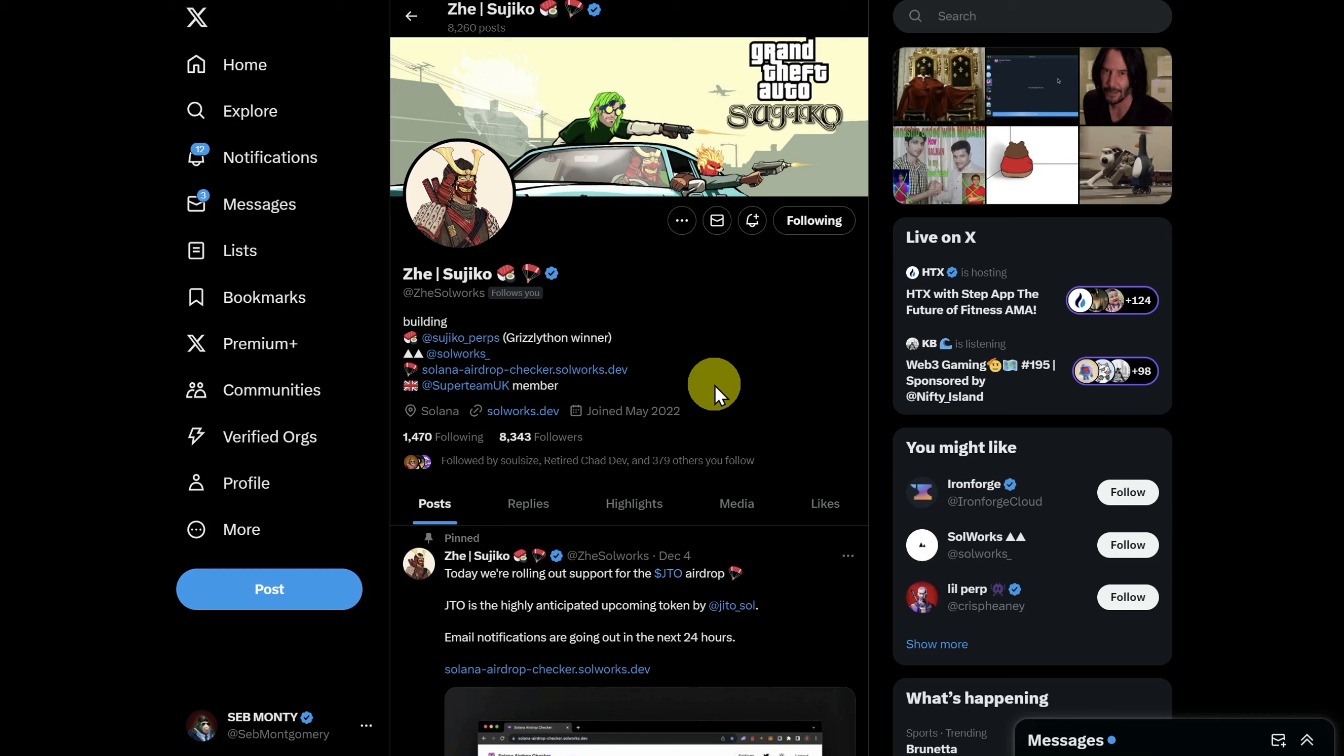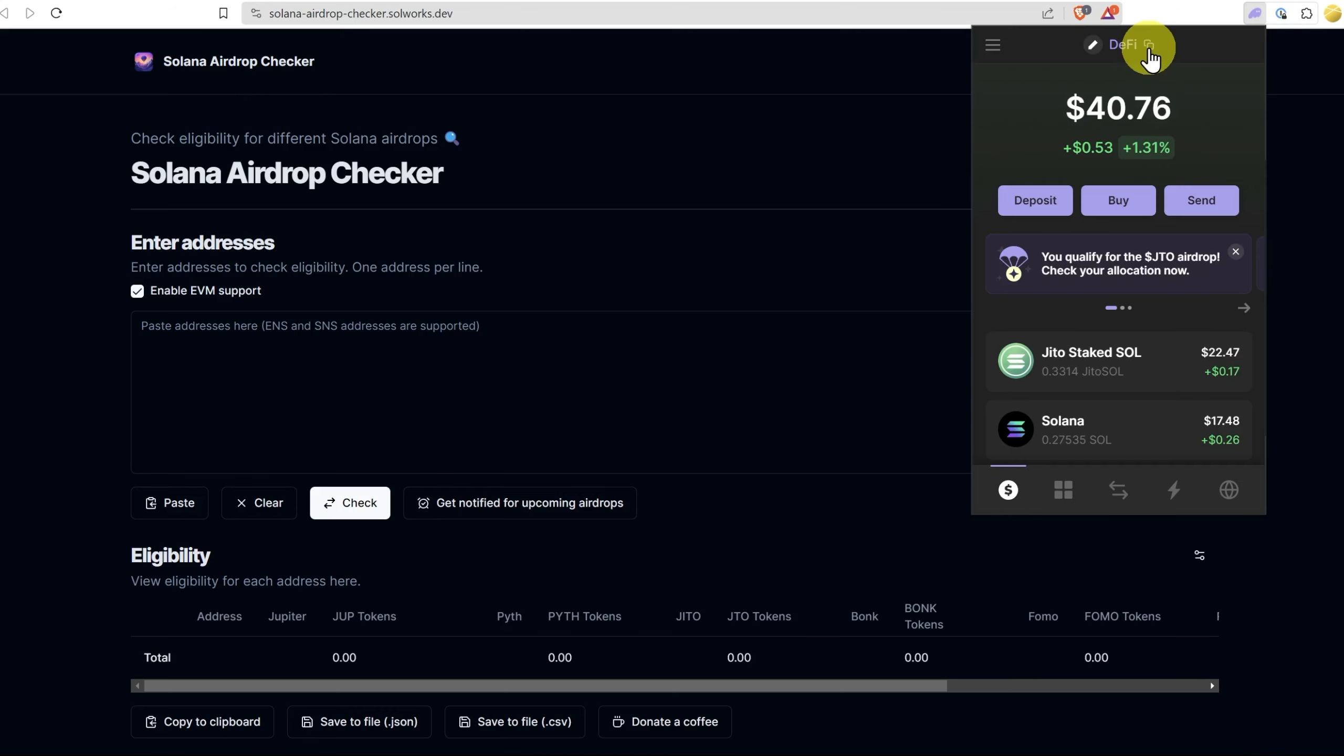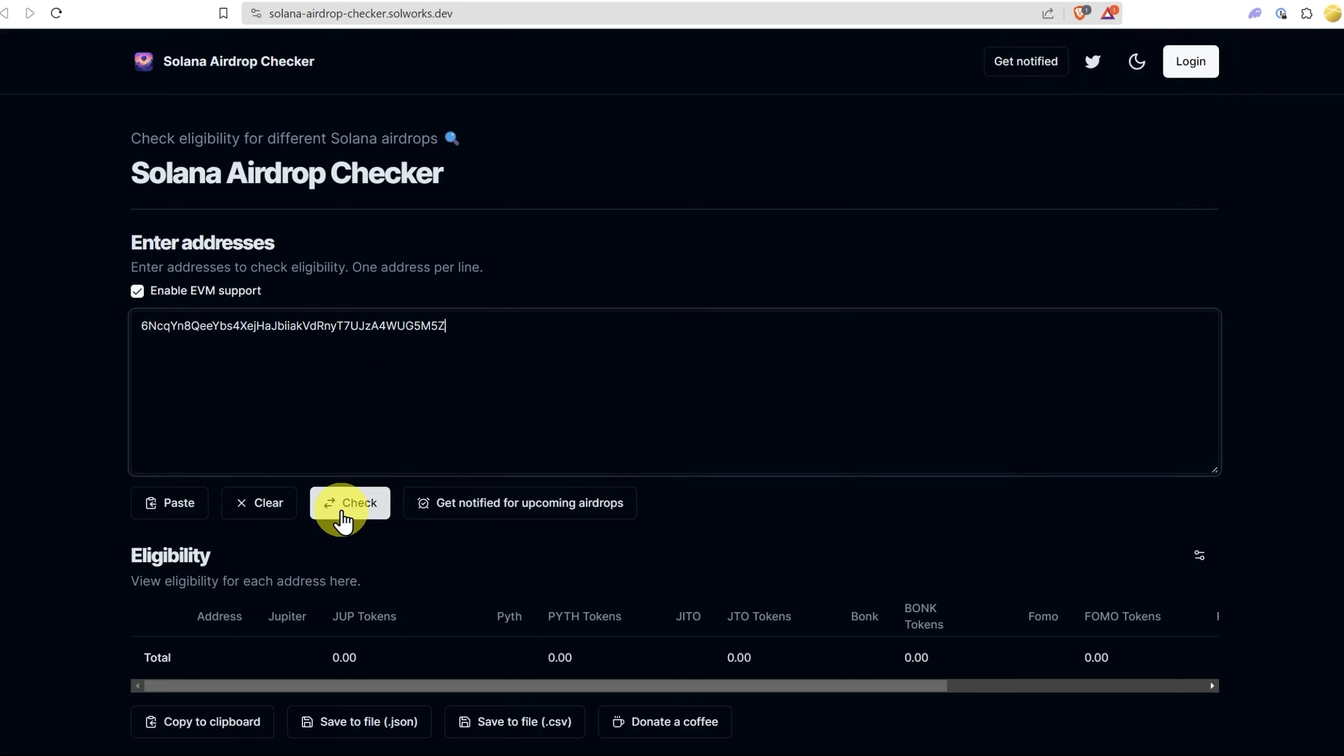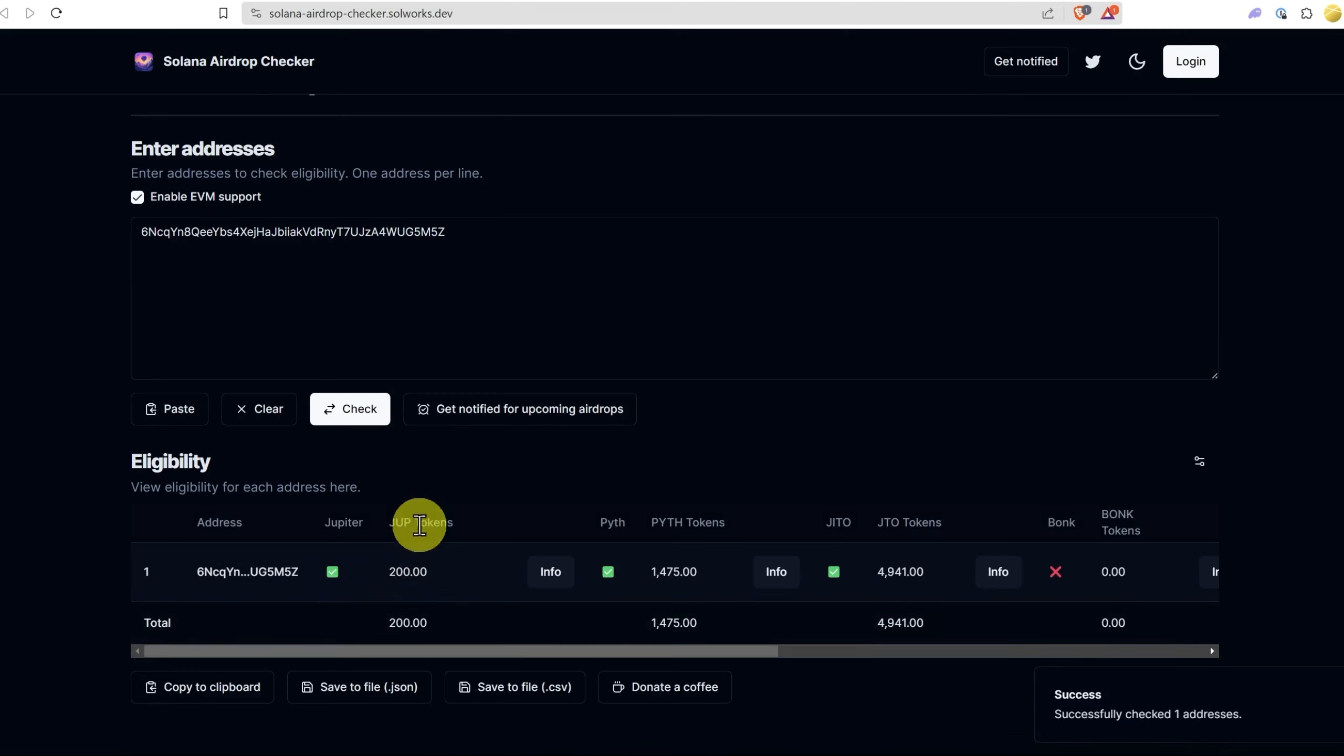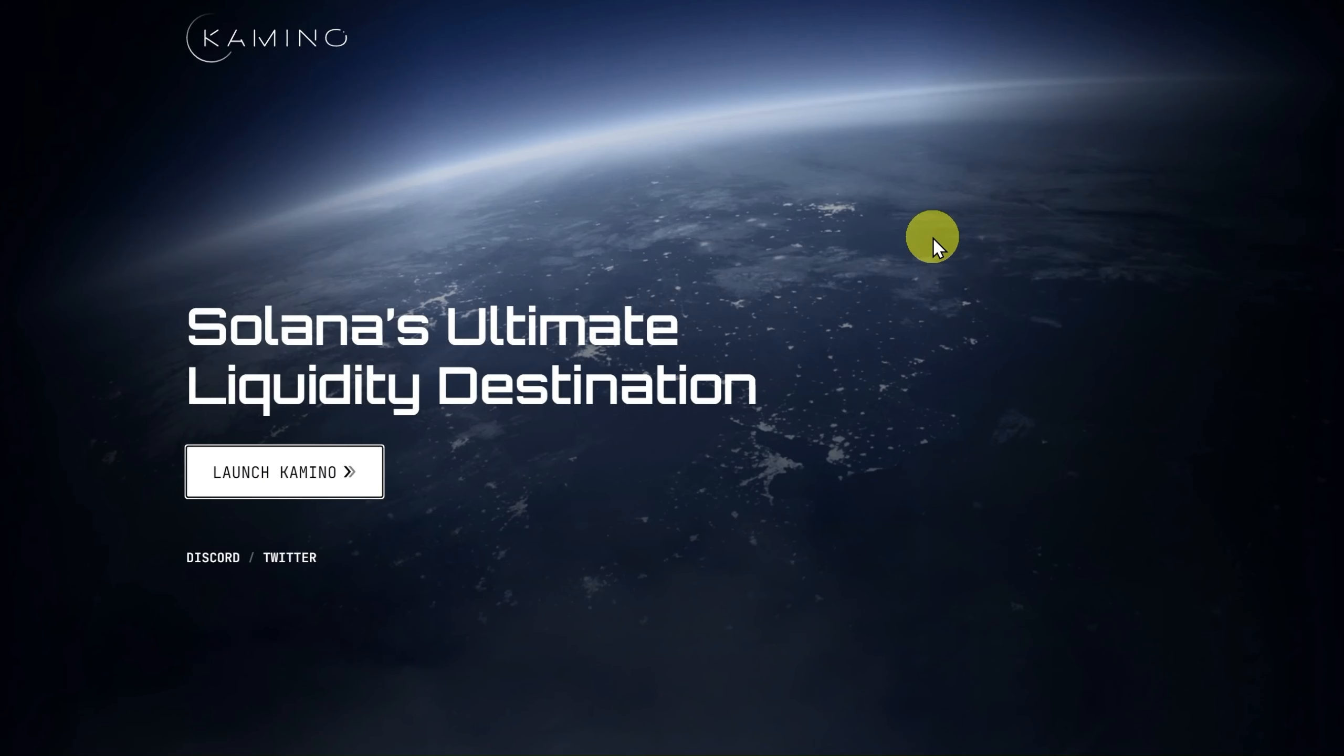If you want a tool to check multiple wallets, then check out Zee at SolWorks, and just click on his link here. I've covered this many times before, but all you need to do is just go into your phantom wallet, select all your wallets, paste them in. You can do five at a time, or if you subscribe, you can do more, and then just check. Here, you can see this wallet is eligible for Jupyter in the future. It got some Pith, and it also gets JTO tokens.